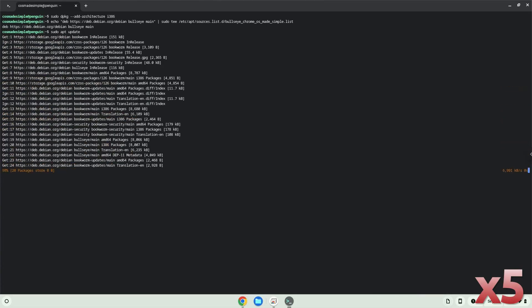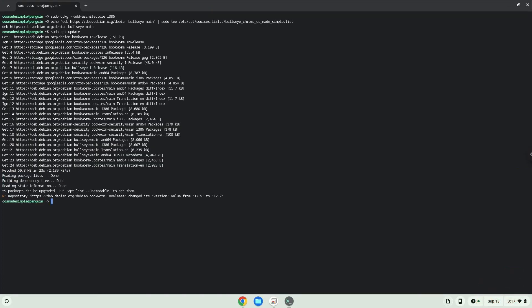Now we will update the repositories of our Linux container. Now we will install some packages which FL Studio and Crossover requires.